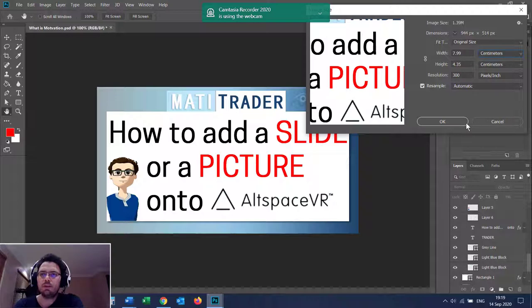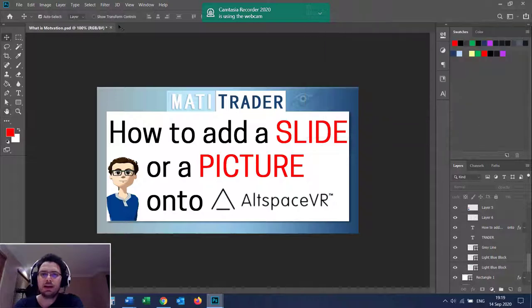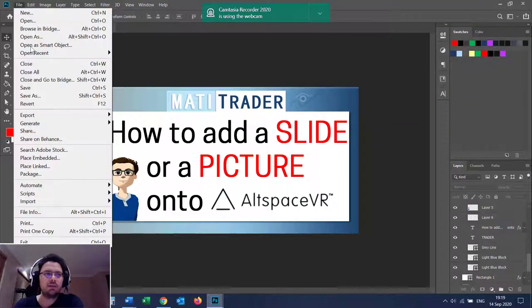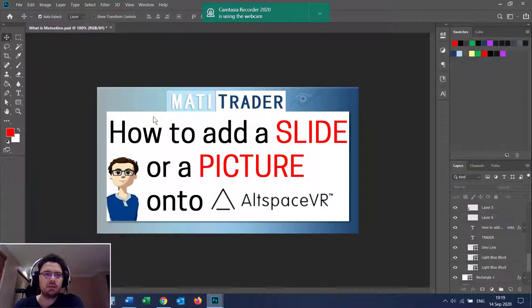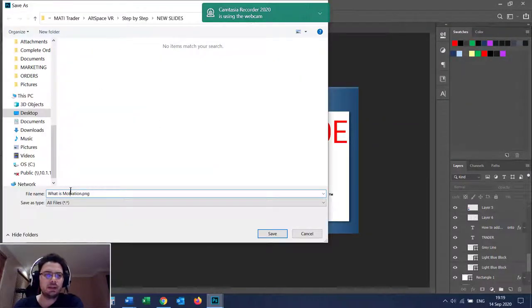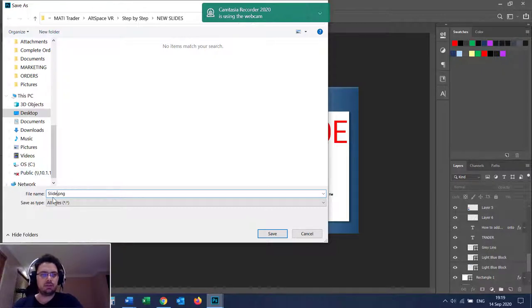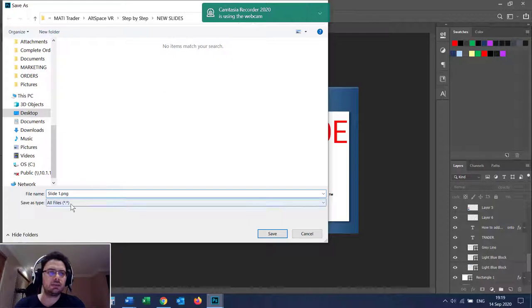Once you're done with the slide, you then save it somewhere. I normally export it as a PNG, especially if I'm using text, just for better quality. So I'll save it as a PNG.